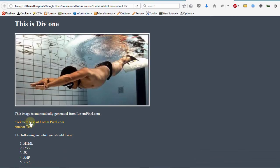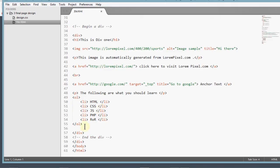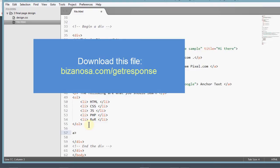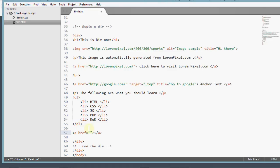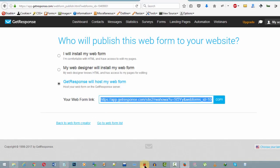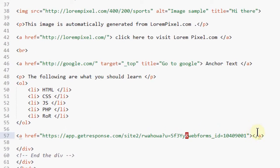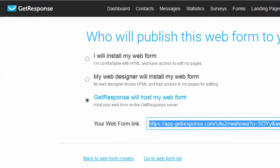Let's say I want to add a link. I'll come here and add it after all of this. To add a link, you use the anchor tag — 'a href' — and within the href, this is where you add your link. So your link goes inside the href attribute.